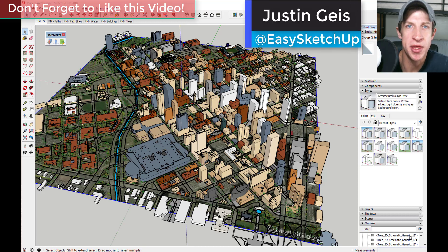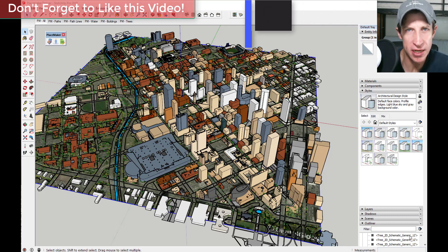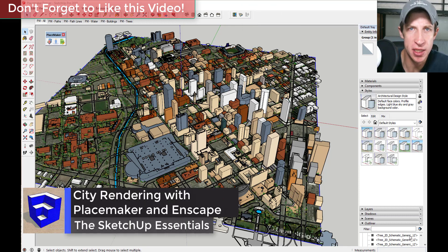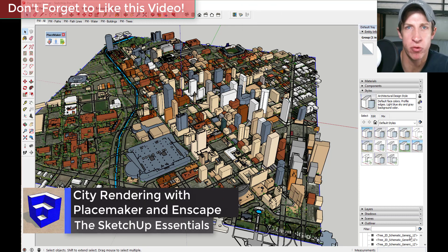What's up guys, Justin here with TheSketchUpEssentials.com, back with another SketchUp extension tutorial. This is kind of a different kind of video in the sense that I wanted to take a couple extensions that I really like —